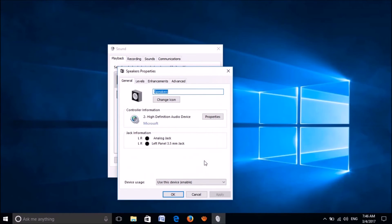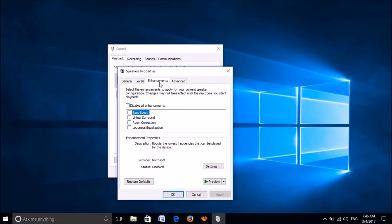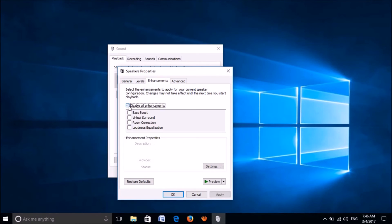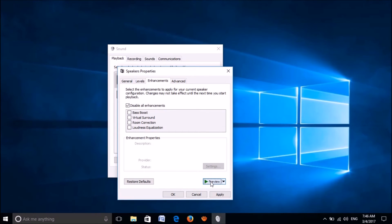In this window, click on the third tab enhancements. Now, put a check mark in this box to disable all enhancements and then click on preview. If the sound works, then click on apply here and then on OK.